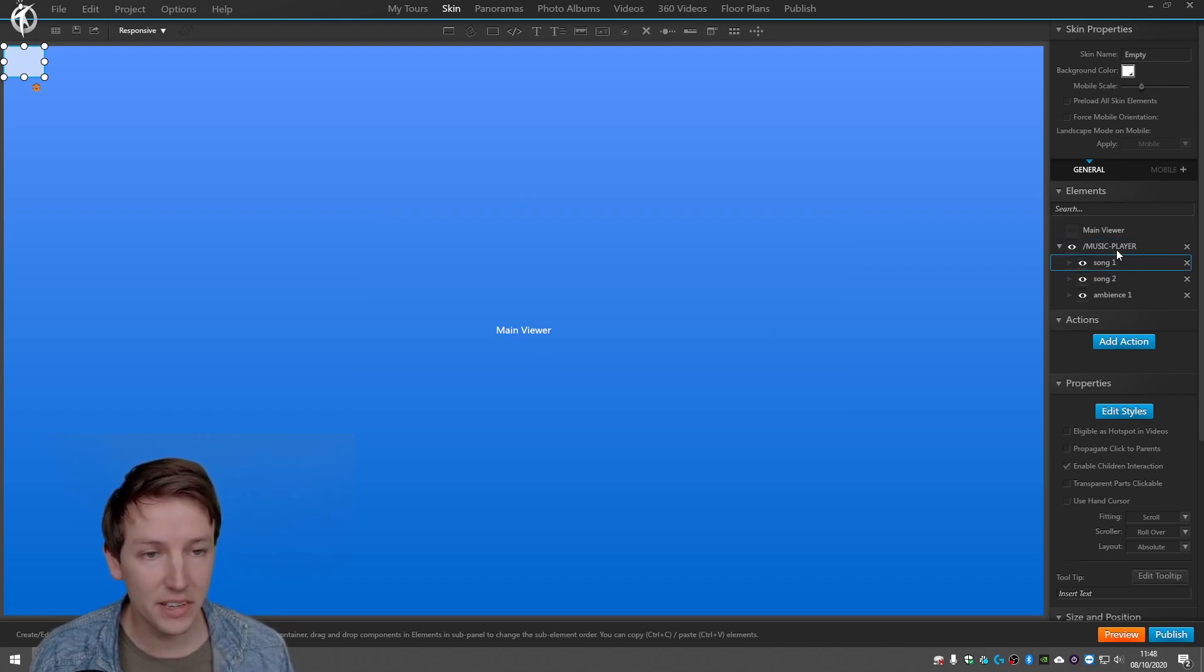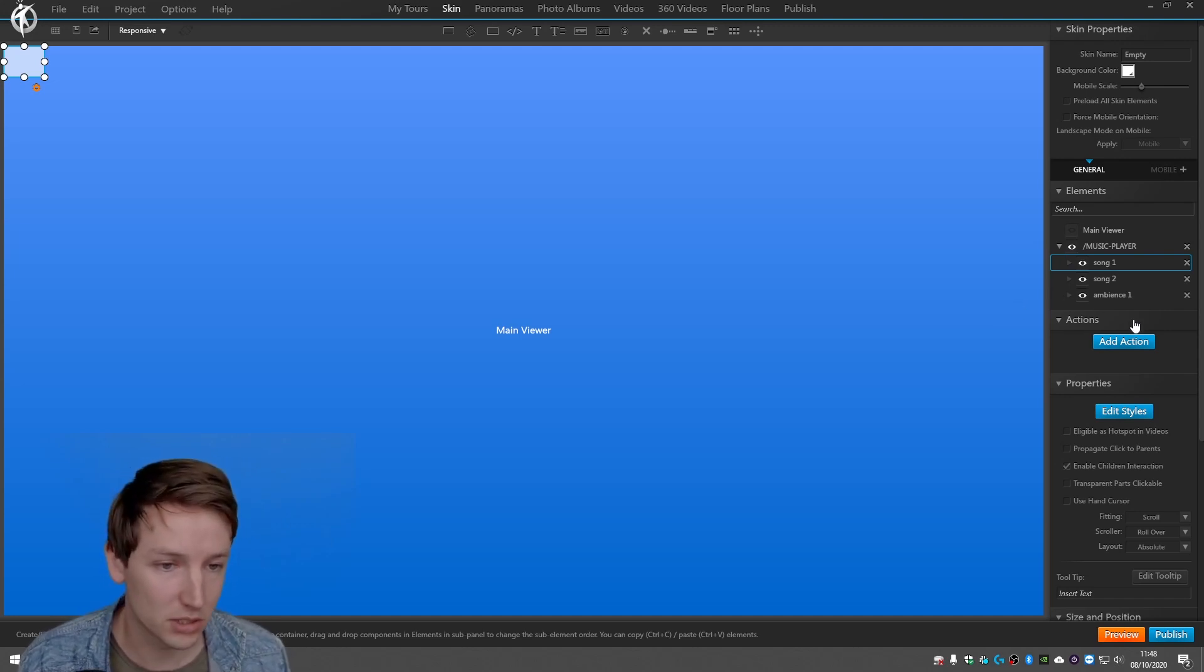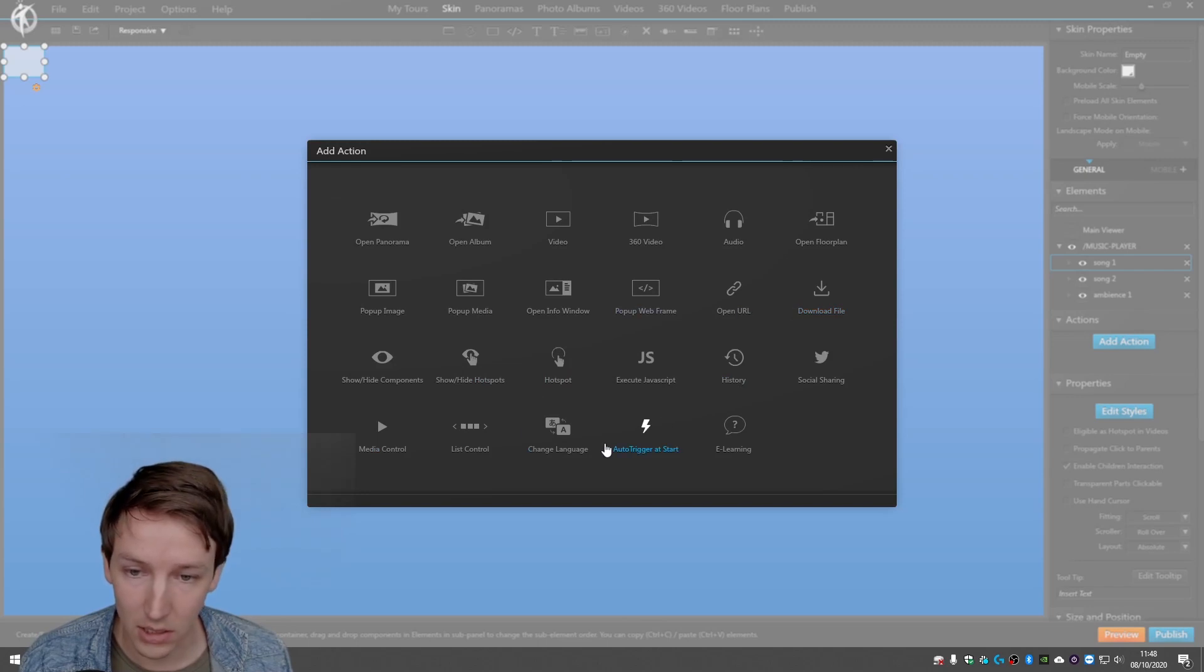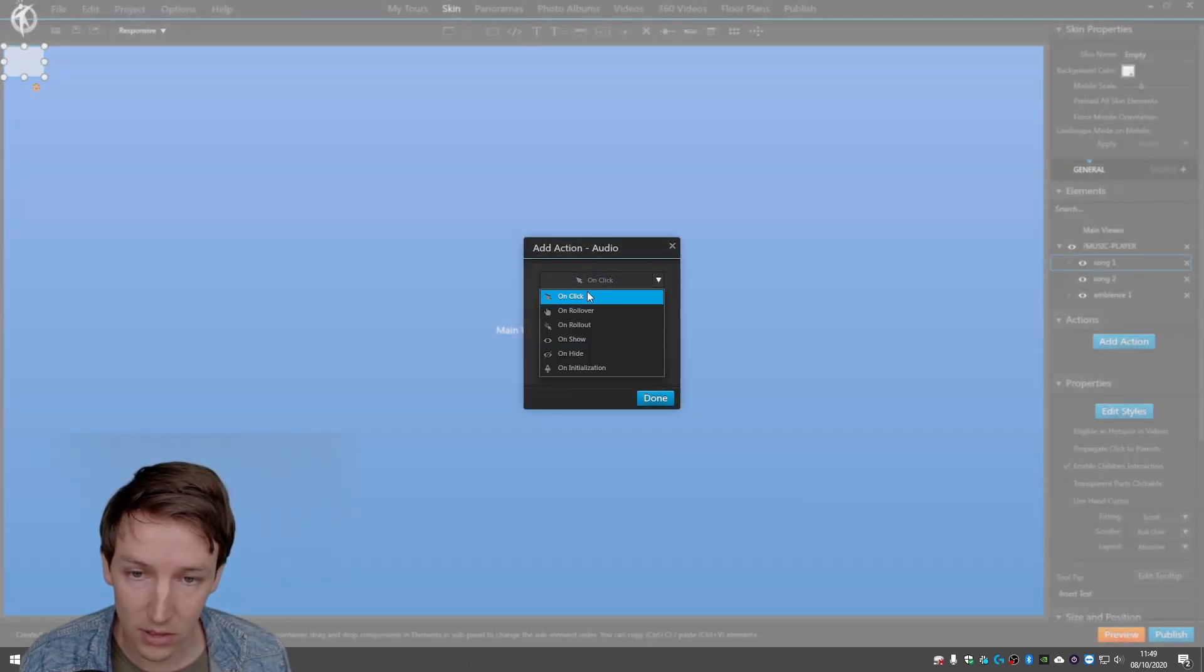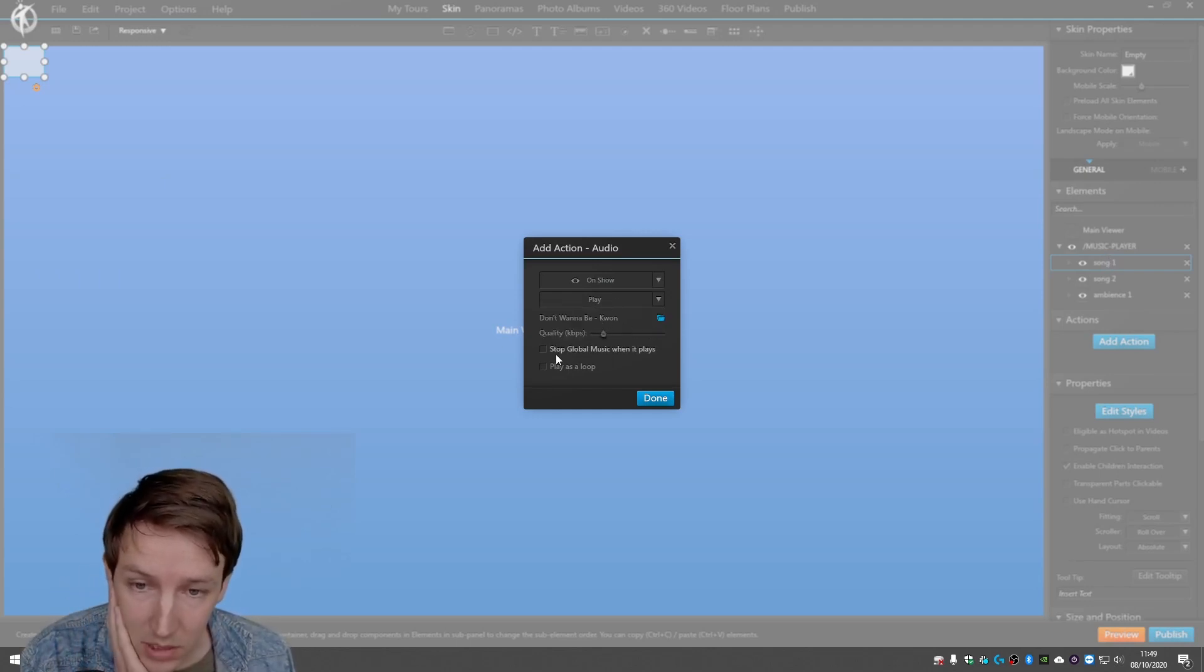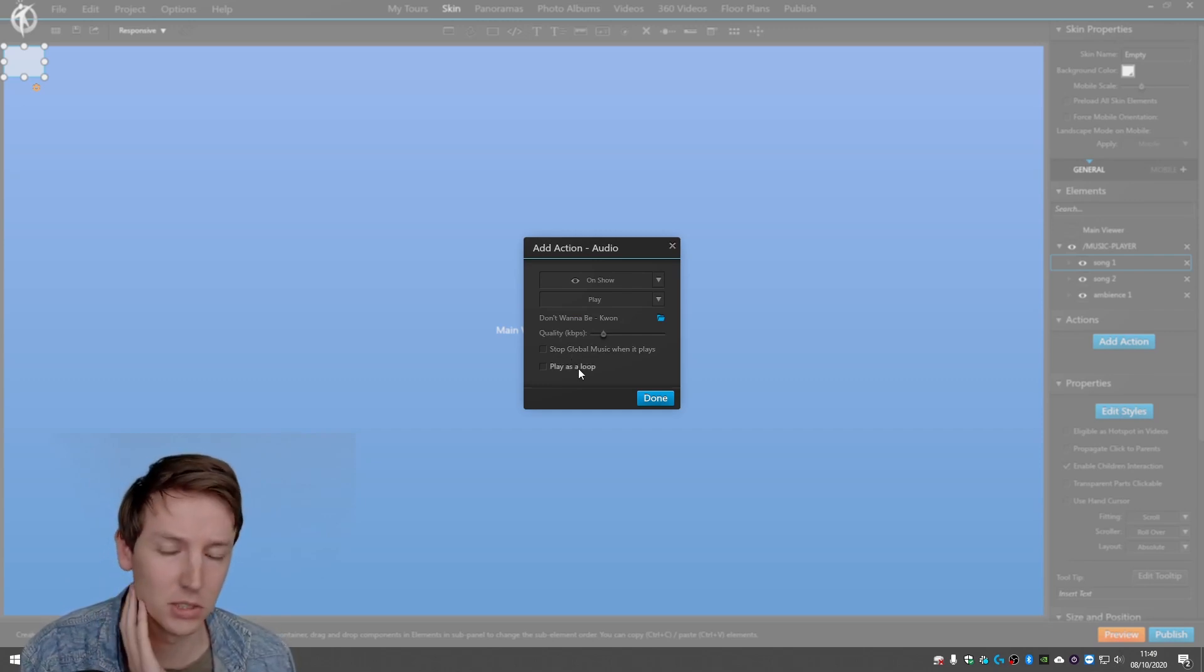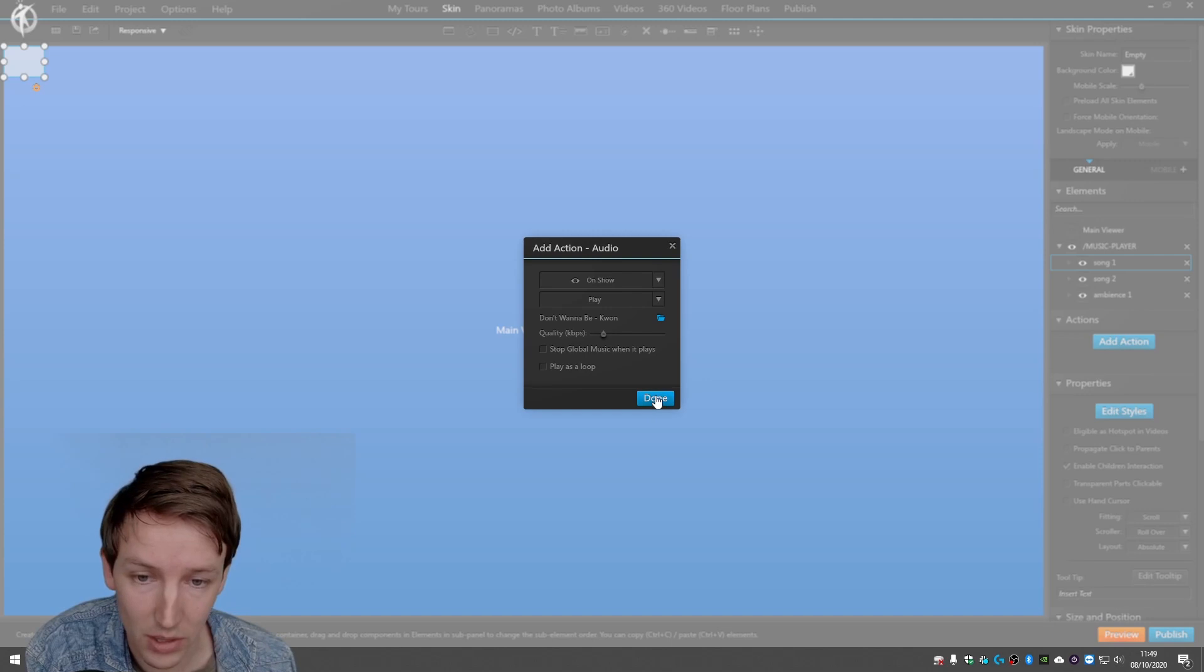But the idea is that on show of song one, of this container, it will play the music and with this we are going to get way more control over the music. So add action, audio, don't want to be. And then on show of this container play music. Stop global music when it plays you could do that for if you have the, there's no need because we're not going to use the background audio. Play as loop doesn't matter, so on show play.